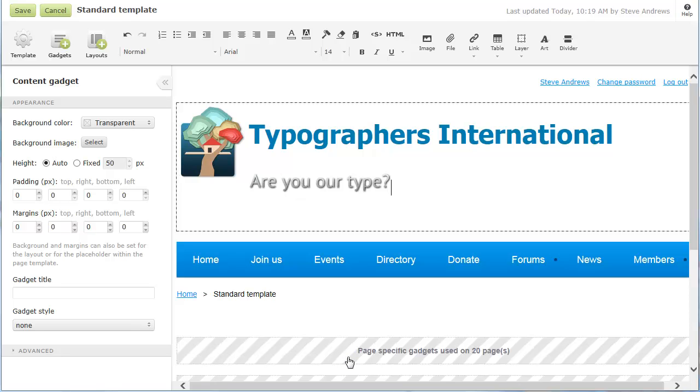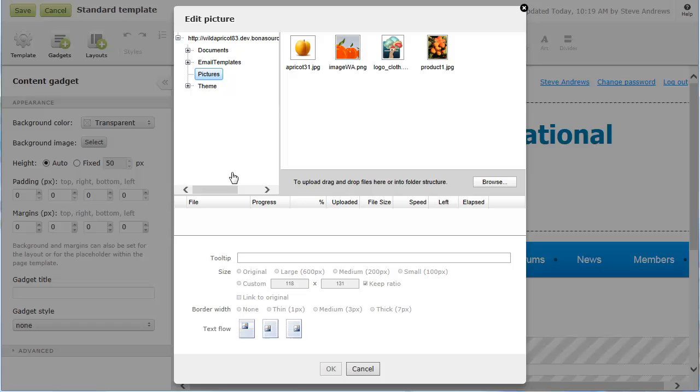Finally, we'll replace the logo. To modify or replace a picture, you hover over the picture, then click its settings icon. We can replace the logo with a picture that is already in our account, or we can upload a new picture.